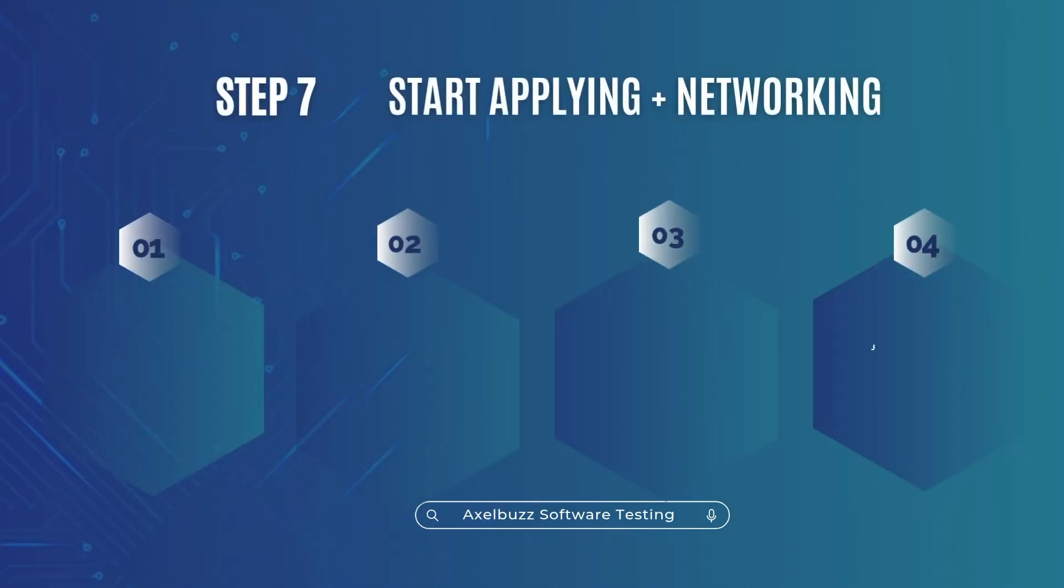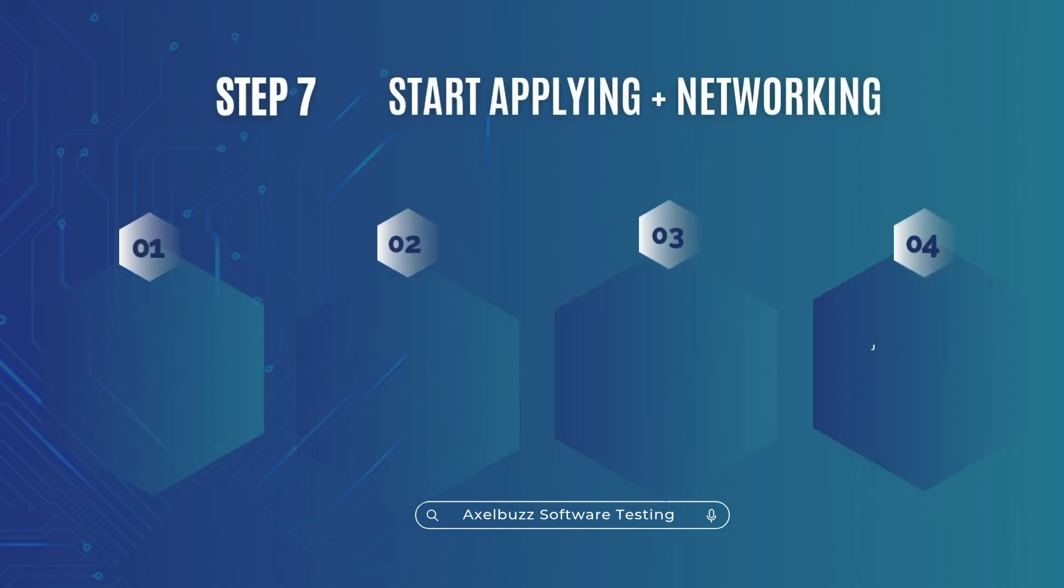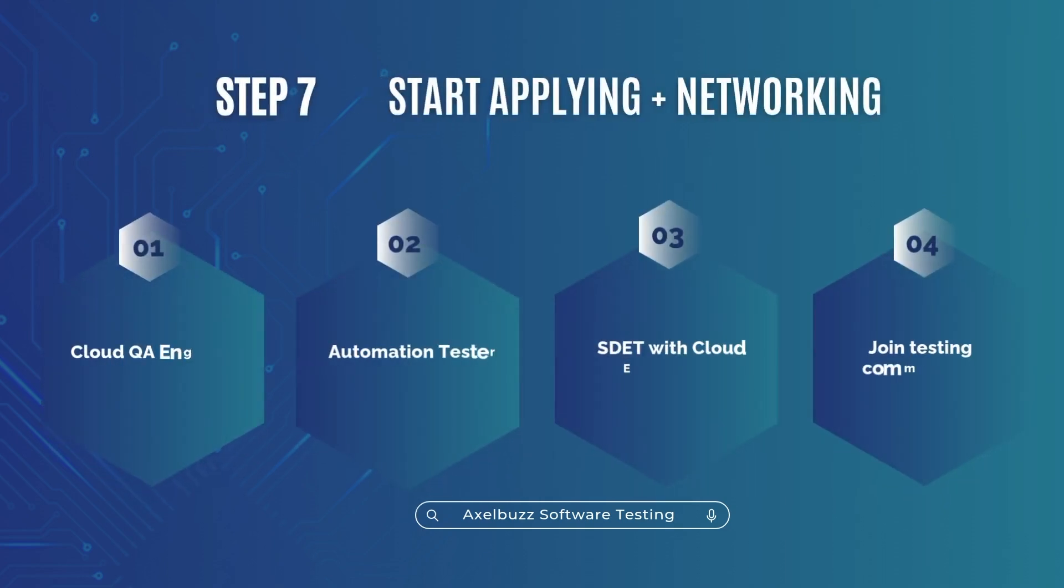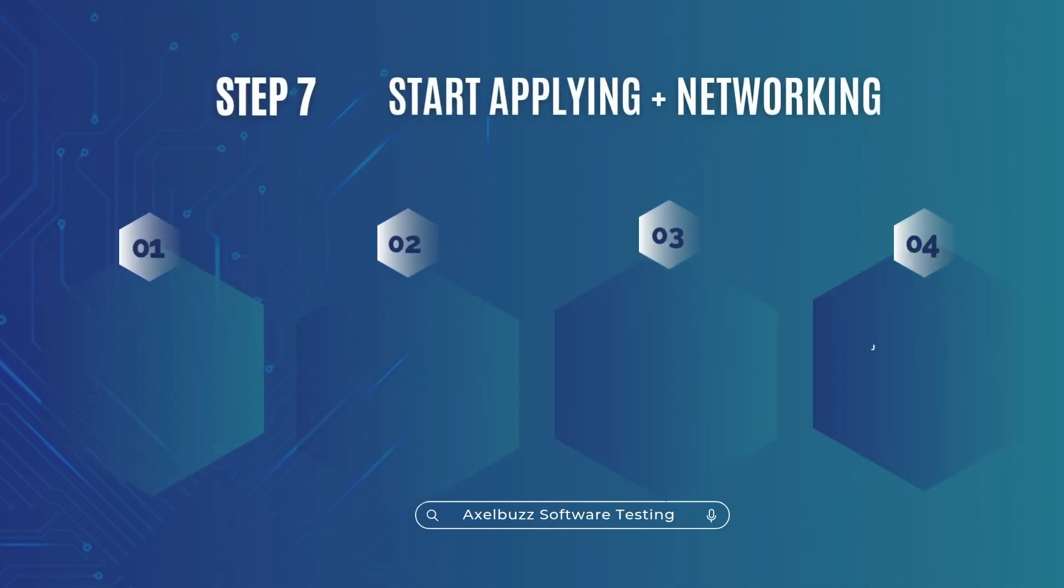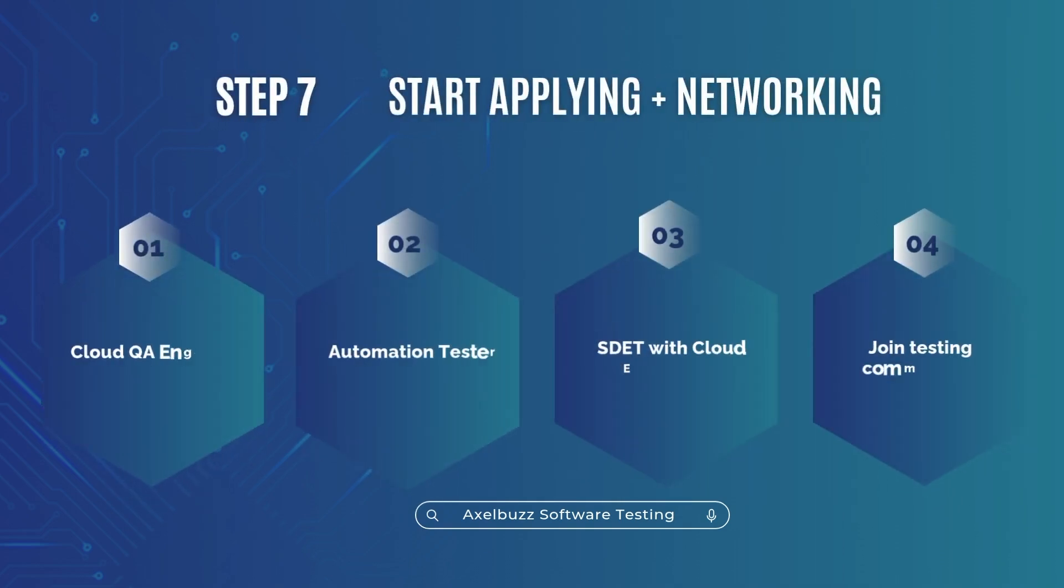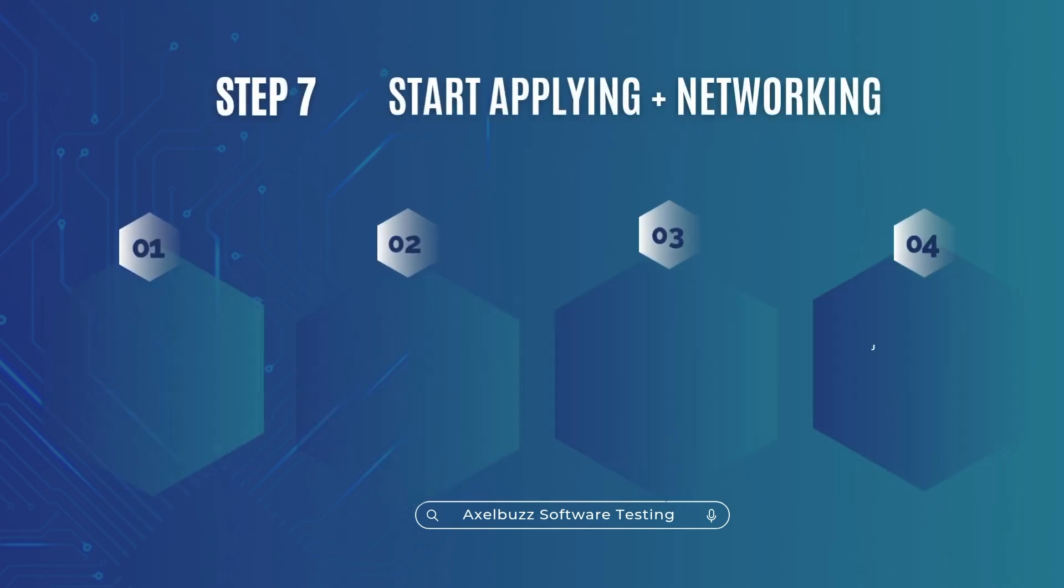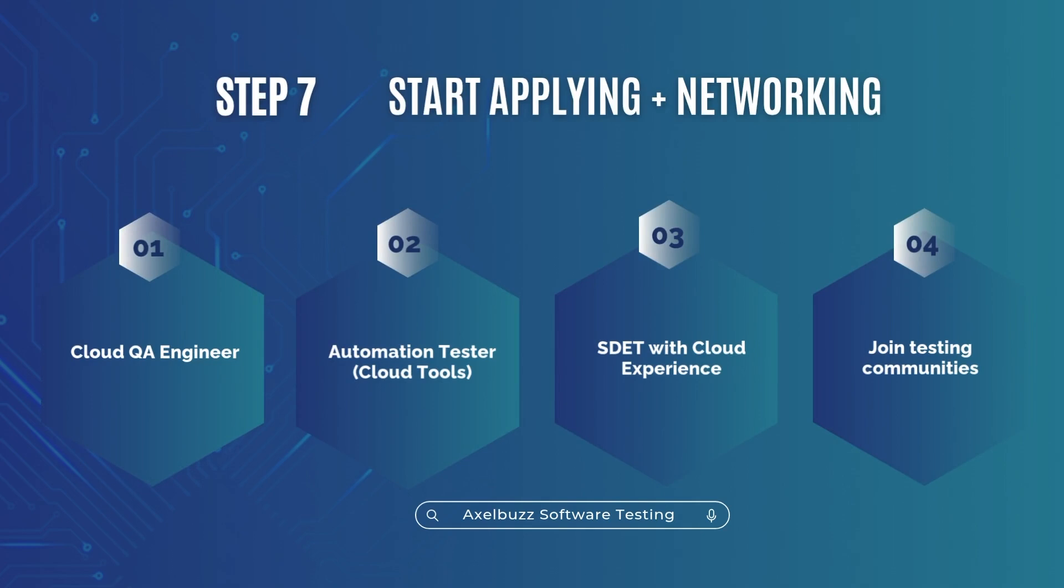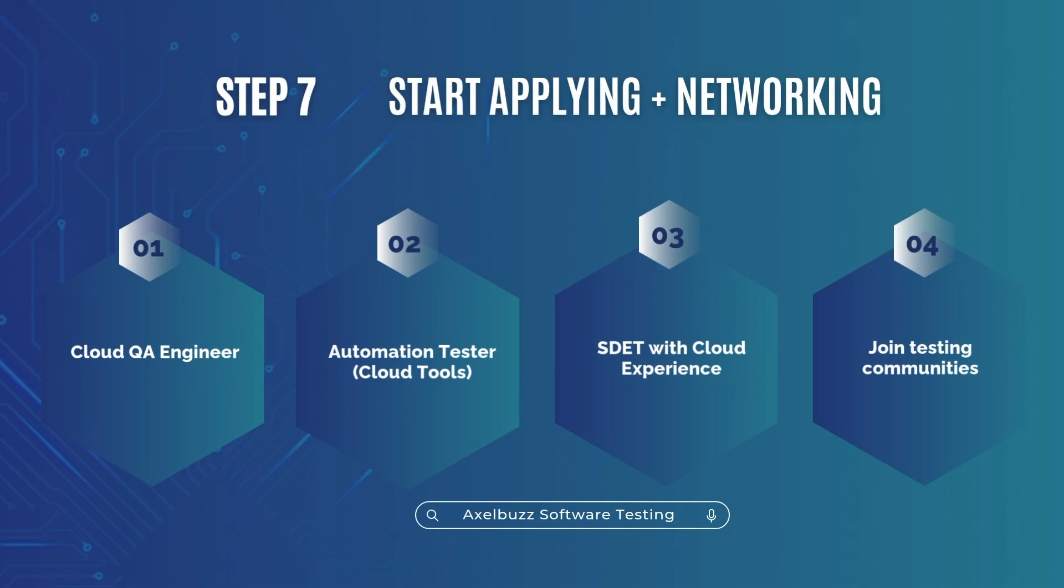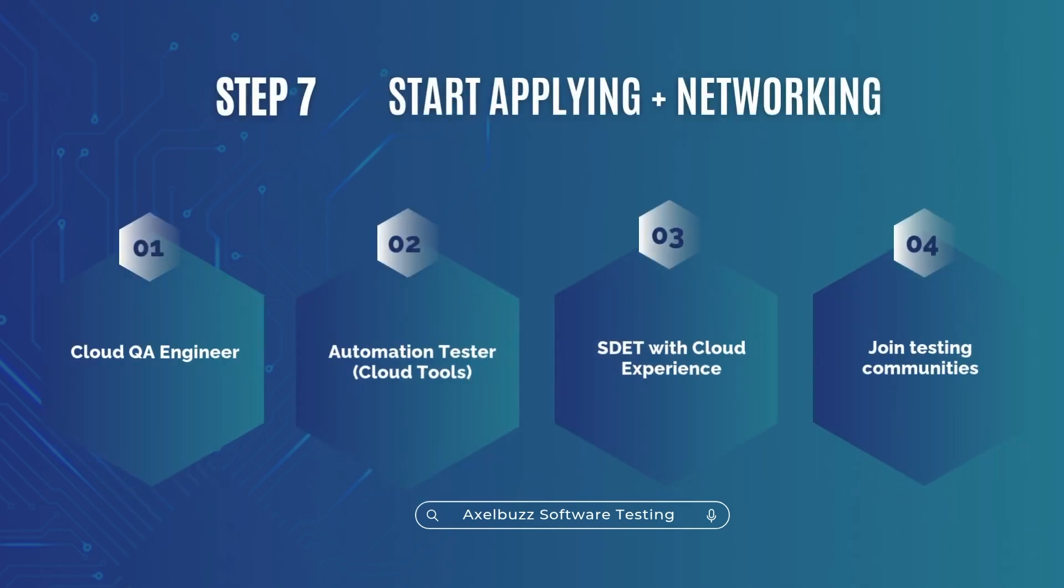Step 7. Start applying plus networking. Start with junior QA roles or internships in cloud-first companies. Use job titles like Cloud QA engineer, Automation Tester, Cloud tools, SDET with cloud experience. Join testing communities. Follow influencers like Jokul Antonio or Angie Jones.